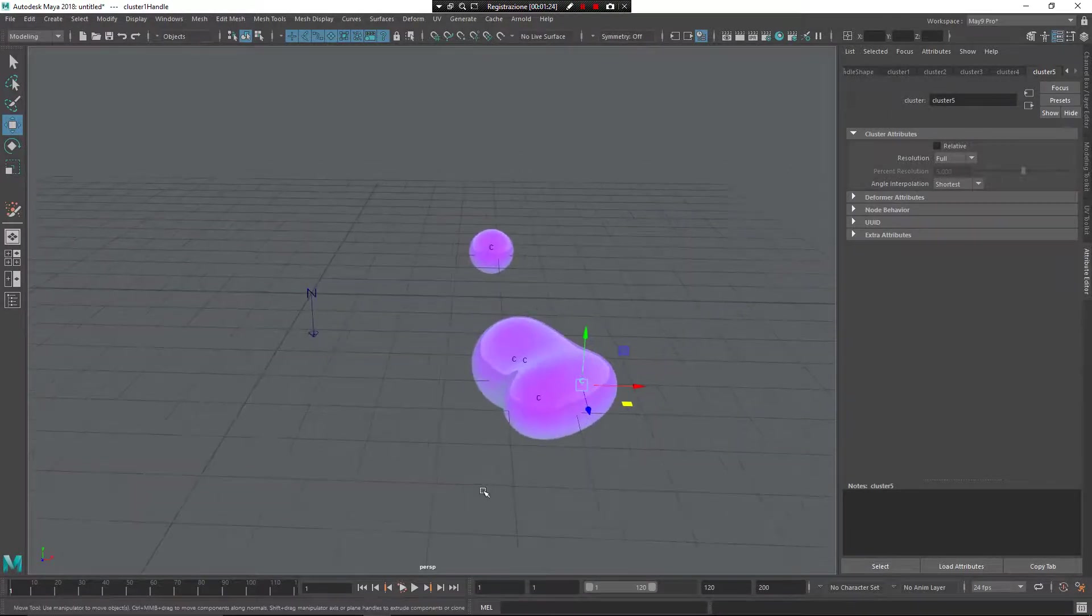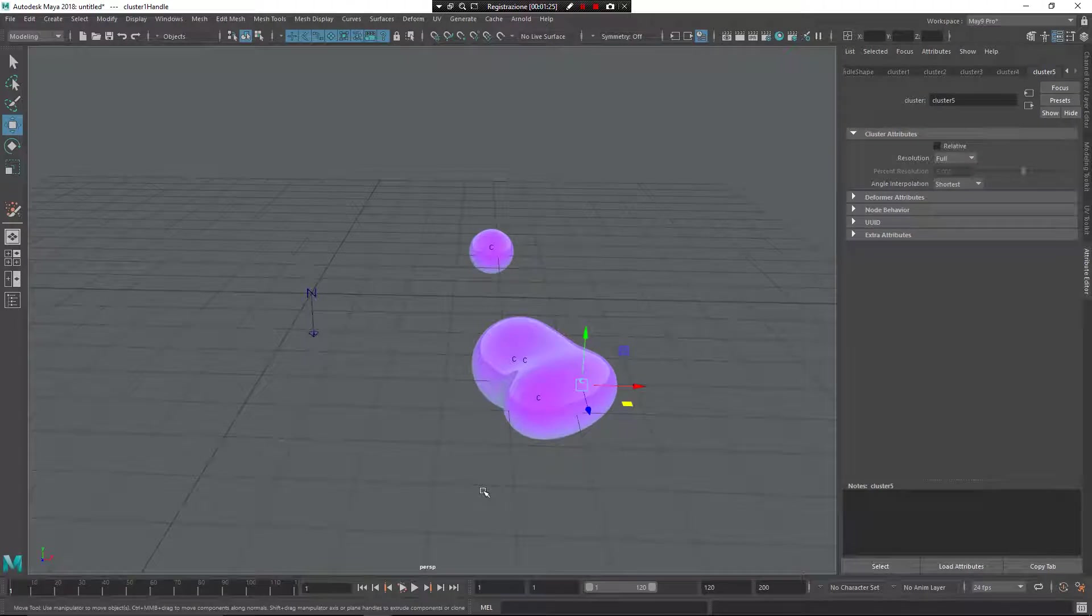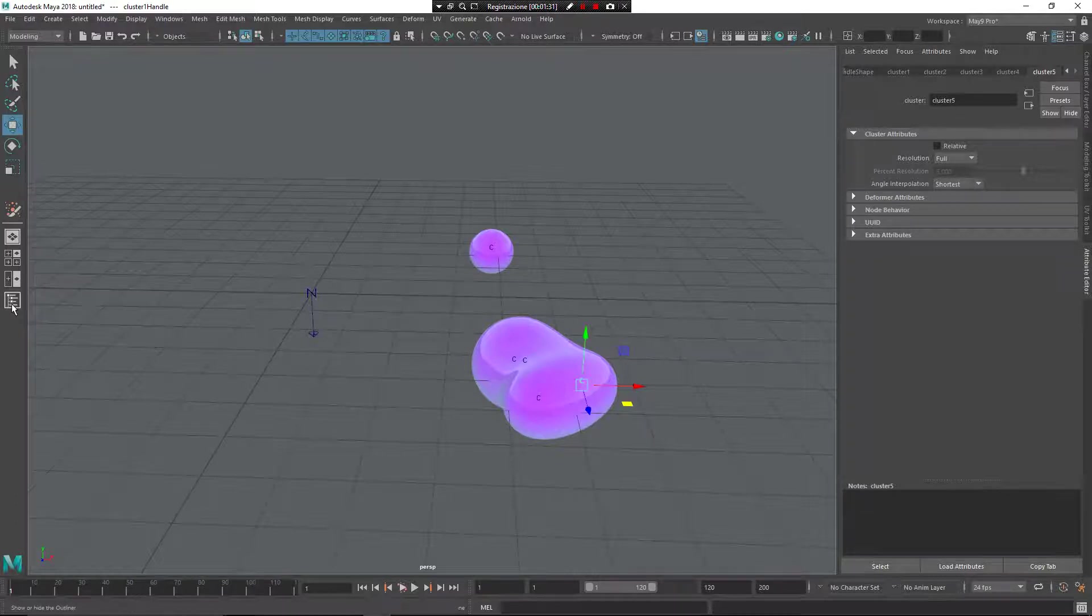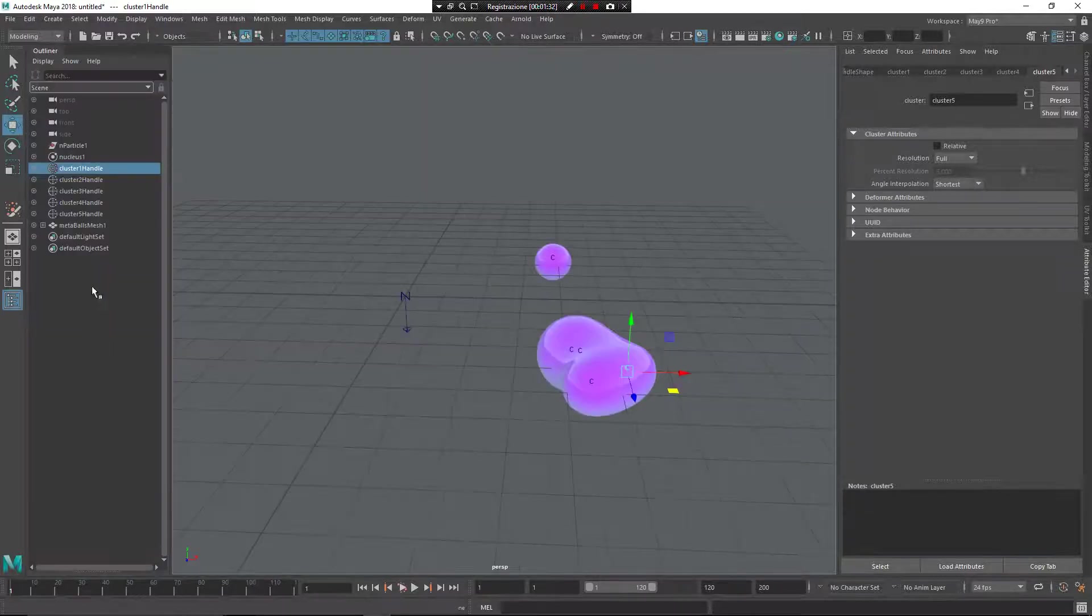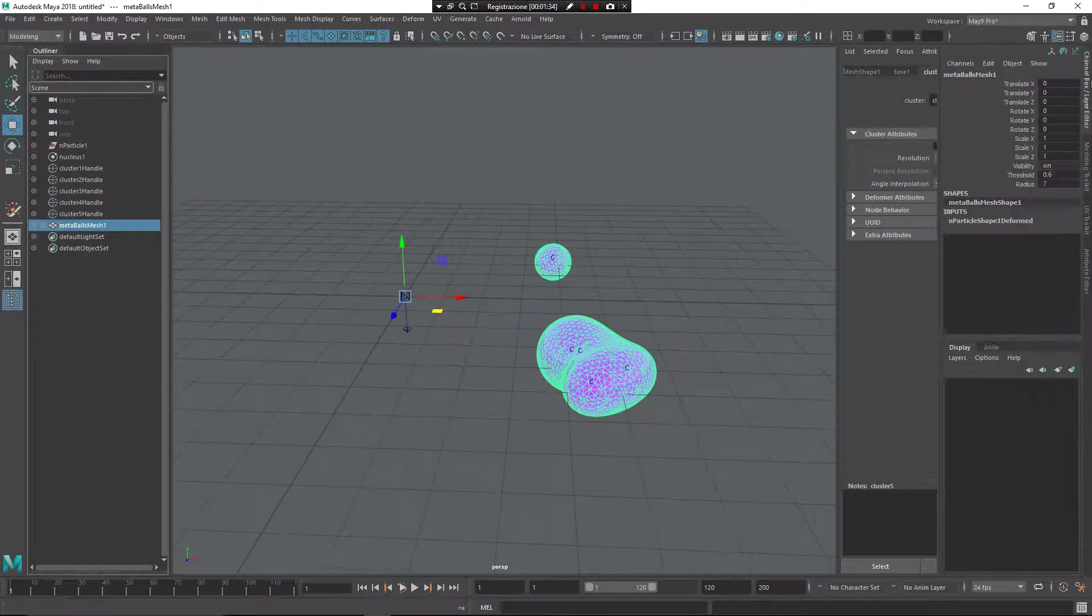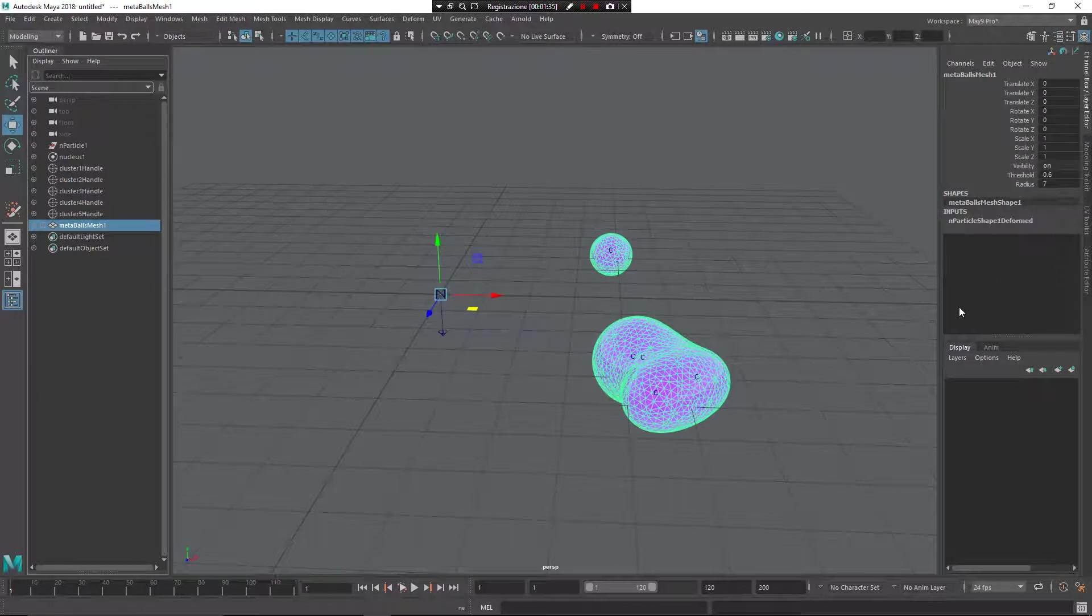But for version 2.0, I have decided to add something else. So if you open up the Outliner and select the Metaball Mesh, and go in the channel box, from here you can see now you have the controls for threshold and radius. What are they?